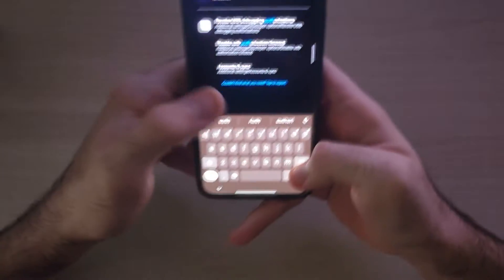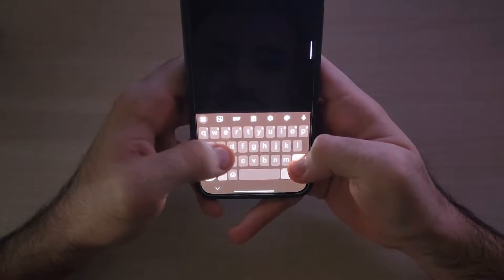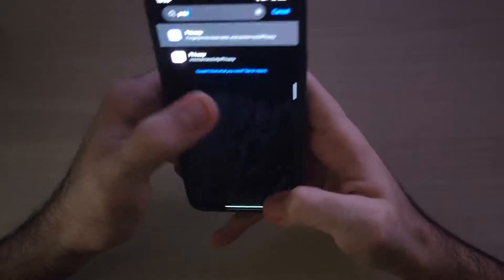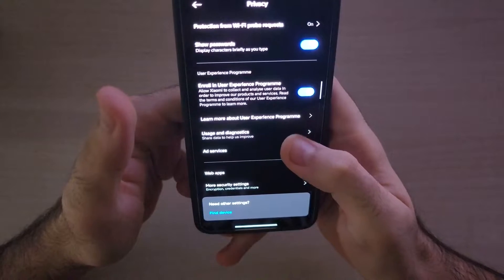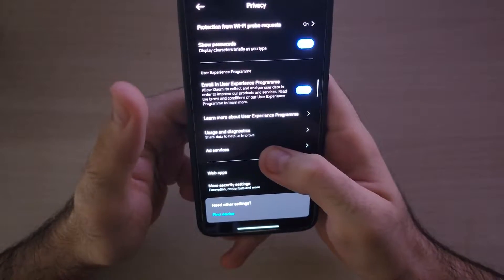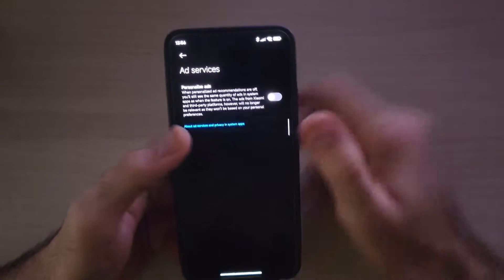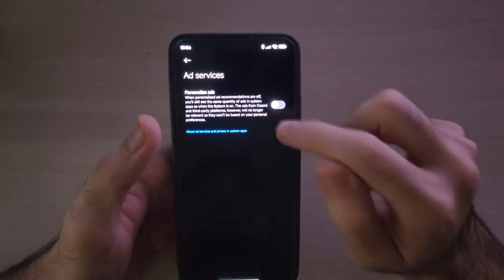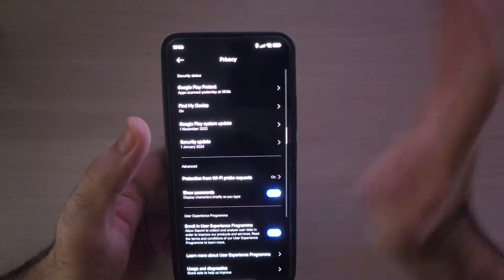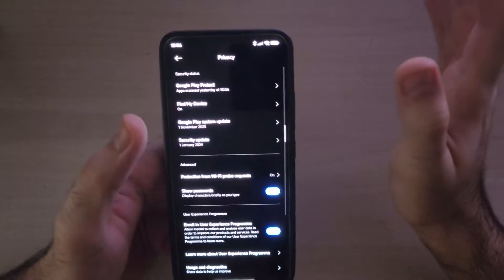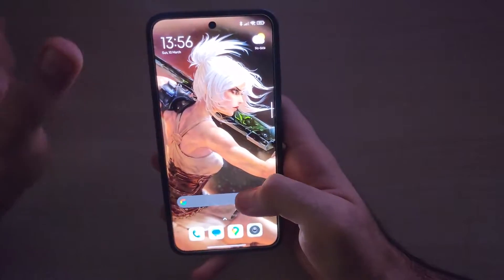Once you're done there, go back to the search bar and search for 'privacy,' then go all the way down and you will see 'ad services' at the bottom. Make sure that is turned off as well — this is the main one to be honest.